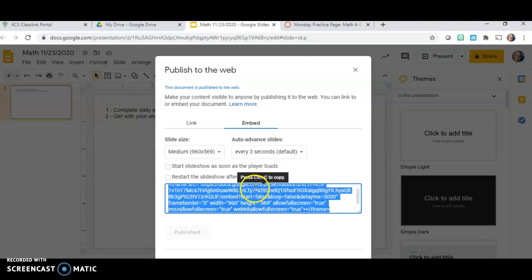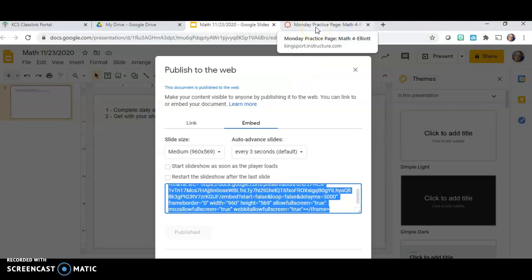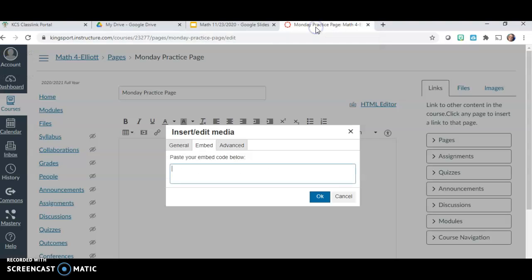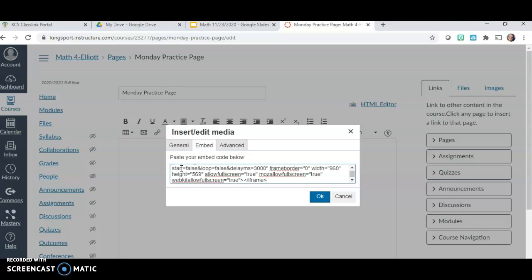Now the code is copied. Go back to that Canvas tab without clicking off of anything. In the embed text box on the Canvas page, paste everything you just copied by hitting Control+V. You'll see all these characters and code appear. Once you paste that information, just click OK.